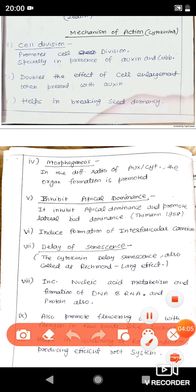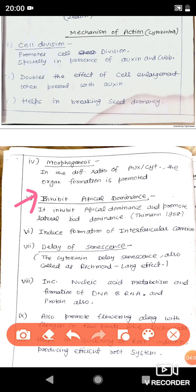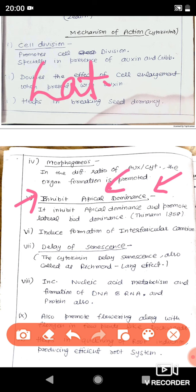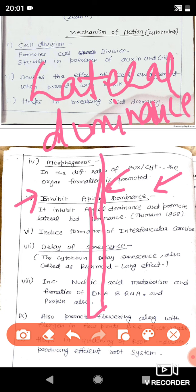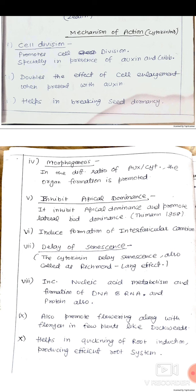Cytokinin inhibits apical dominance, which is completely the reverse function of auxin. Auxin promotes apical dominance and inhibits lateral dominance, whereas cytokinin inhibits apical dominance and promotes lateral dominance. Since the vertical growth of the aerial parts is reduced when apical dominance is inhibited, this promotes lateral growth, so the plant will have a bushy appearance if cytokinin is more.